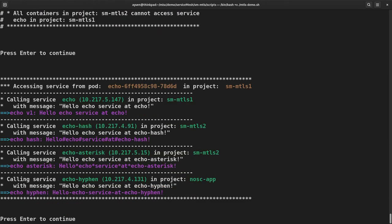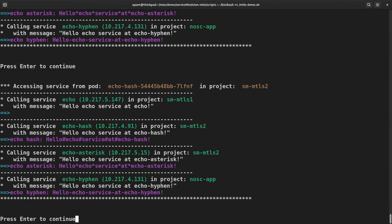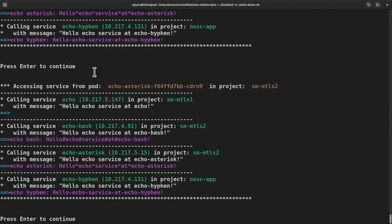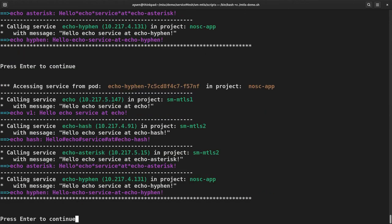First of all, it's not affected for the service echo. You can call any service as it wants. Echo hash in SM MTLS2 can no longer call echo in SM MTLS1. And again, echo asterisk in SM MTLS2 cannot call echo. The others are unaffected.